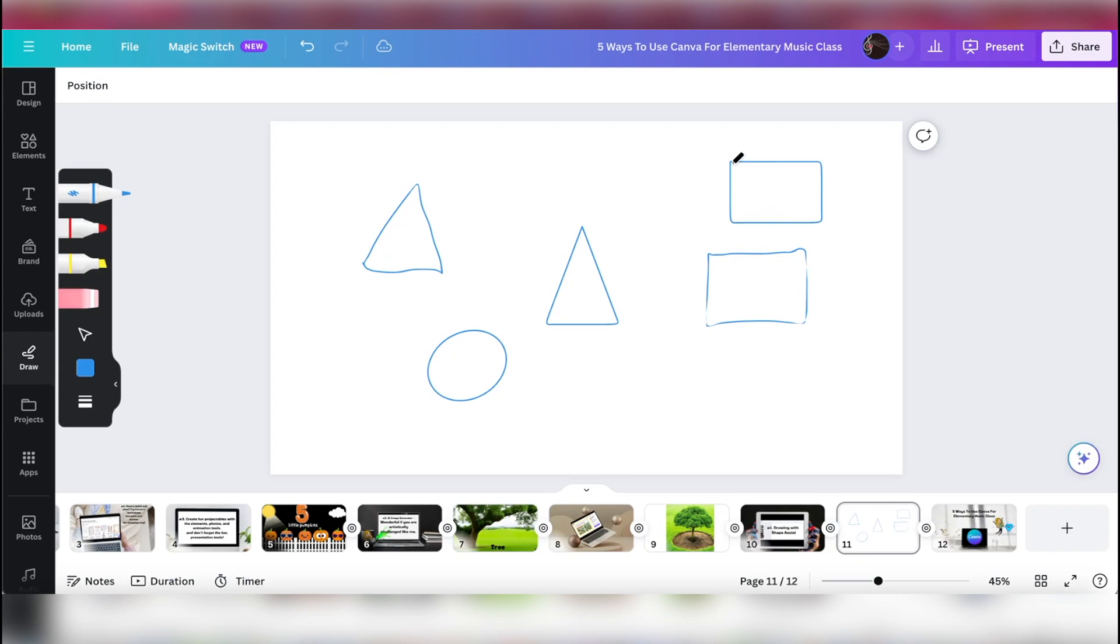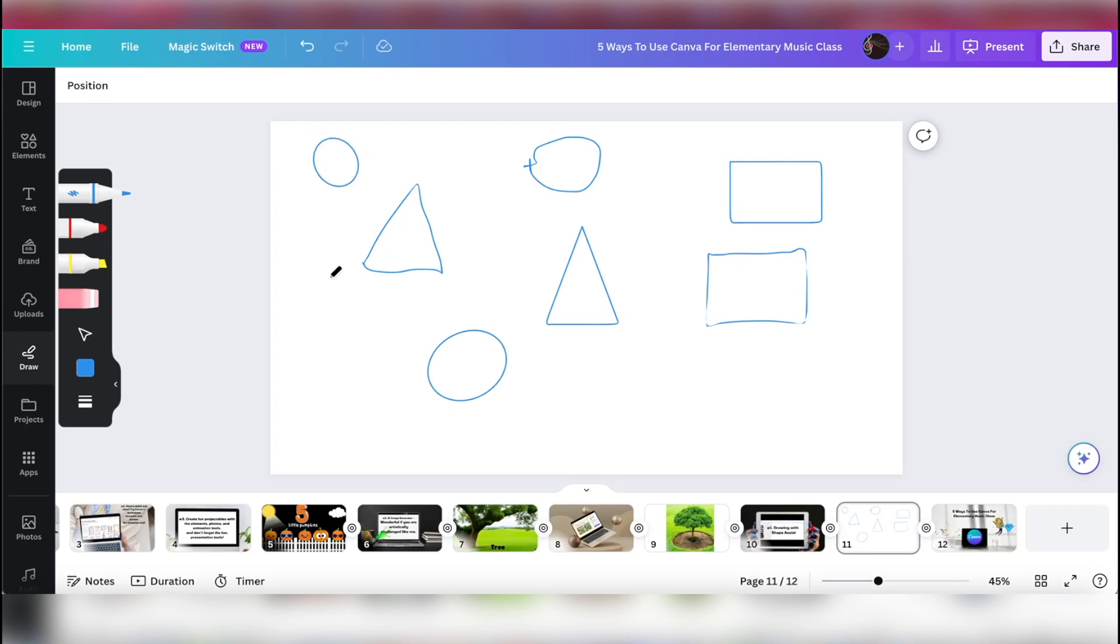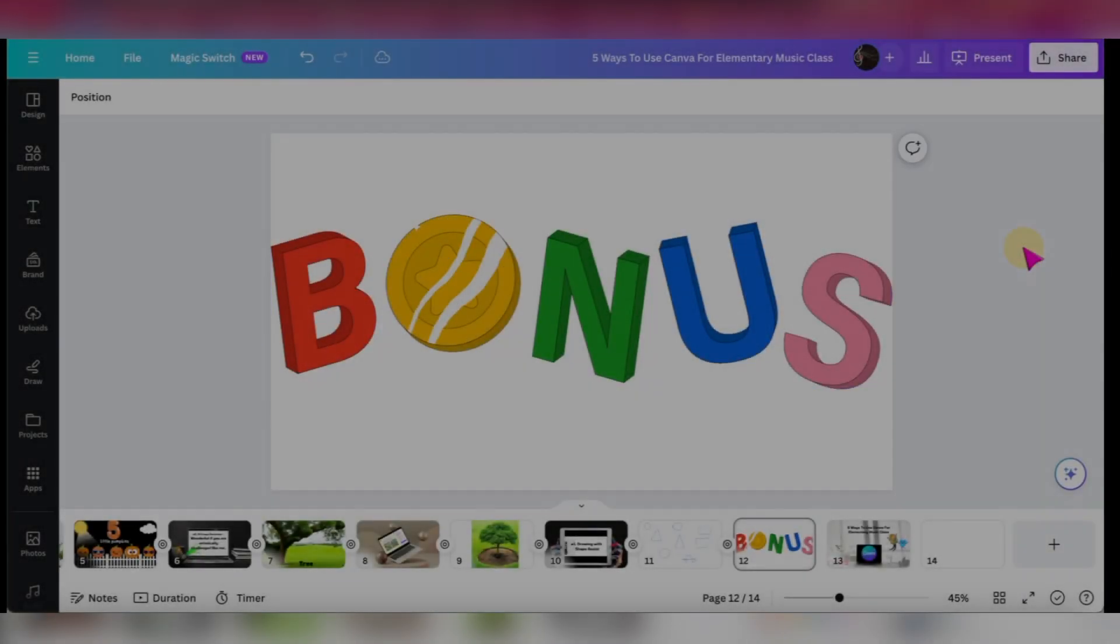So if I'm not drawing a very good rectangle, it will actually do it for me if I hold it down after I finish. See how it does that? That's really great. That's a quick way, instead of going into elements like, oh, I just need to draw a quick circle, I'll use this. That's not a good circle. I'll use the draw tool and hold it down at the end, and it will fix it for me.